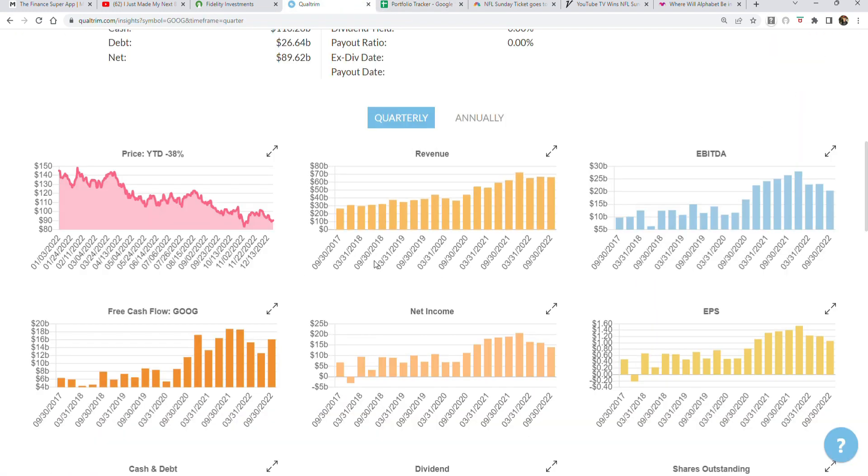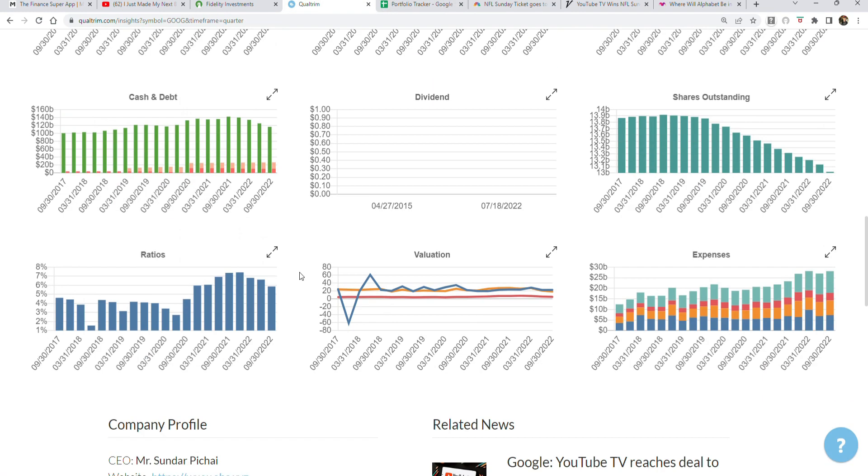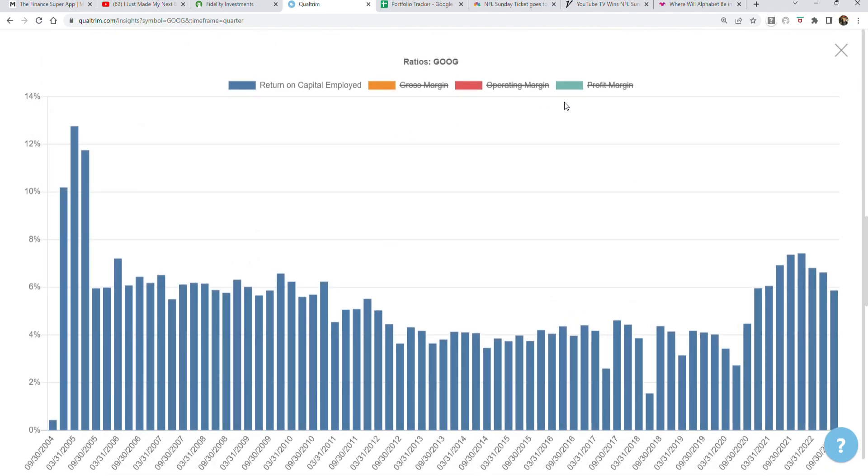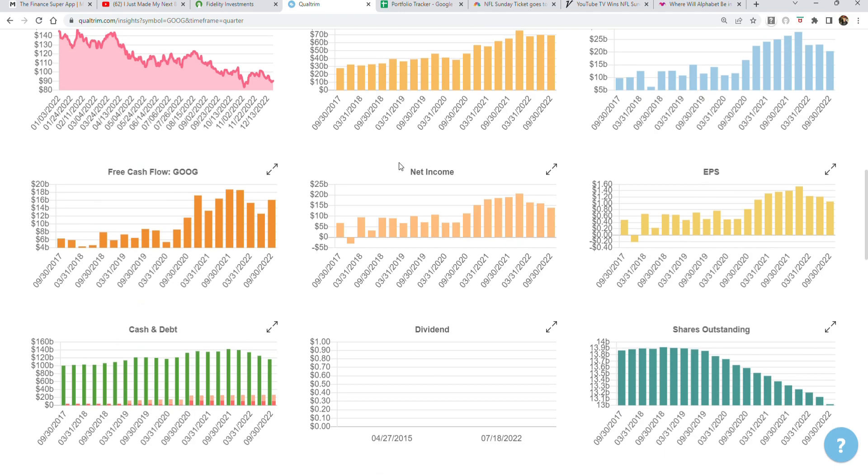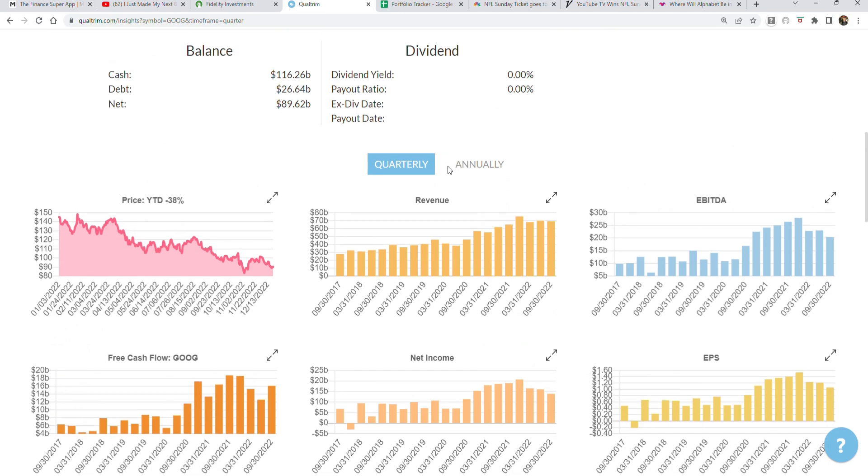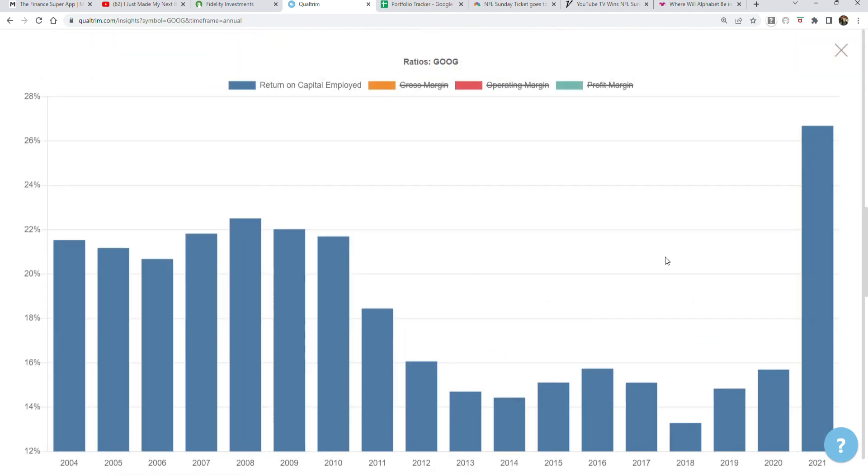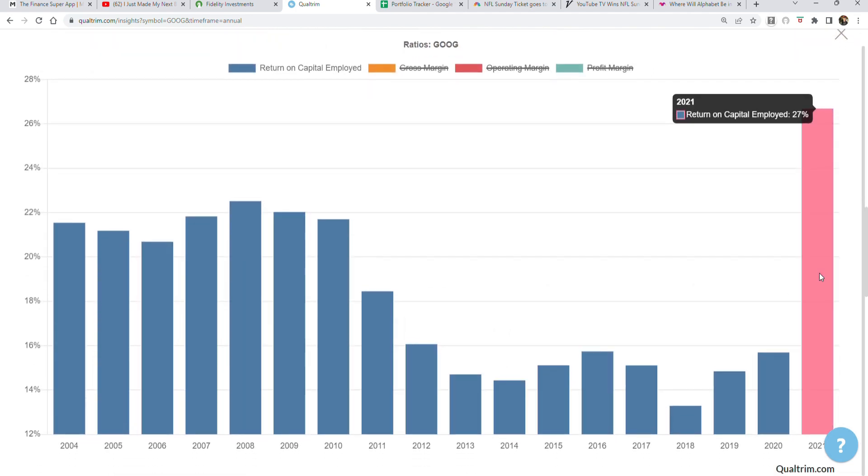The great part about this business is their return on capital employed, this blue line right here. Let's look on an annual chart so we can get a better idea. If you look on an annual basis, 2021 is an exception because advertising levels went to sky-high levels, so we can accept that as a one-off.